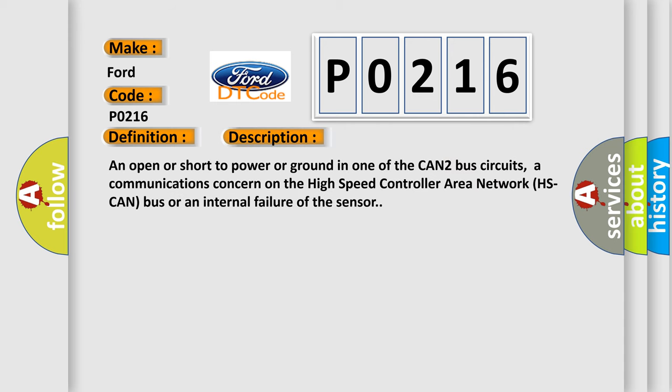An open or short to power or ground in one of the CAN2 bus circuits, a communications concern on the high speed controller area network (HS CAN) bus, or an internal failure of the sensor.